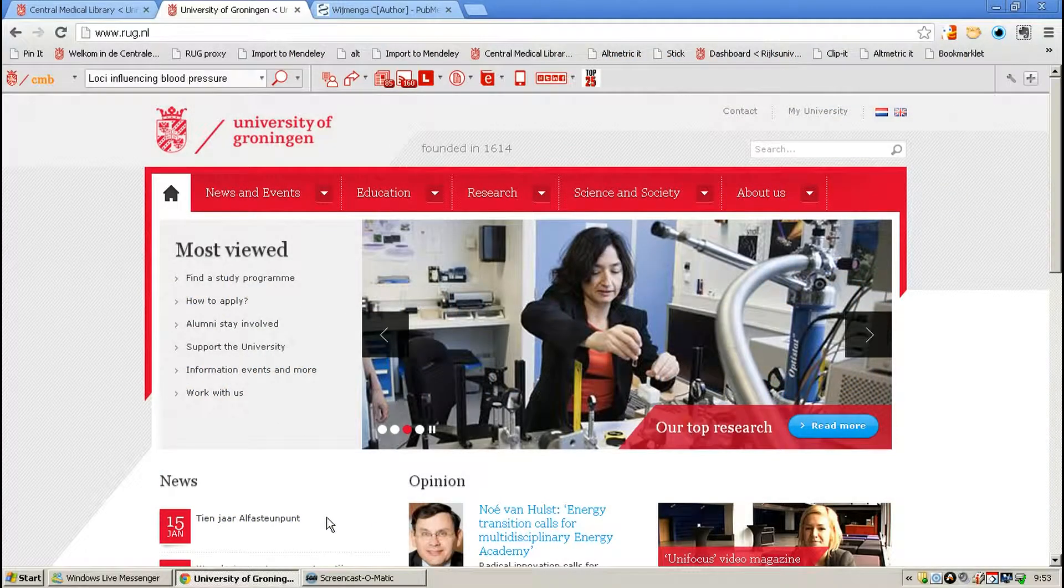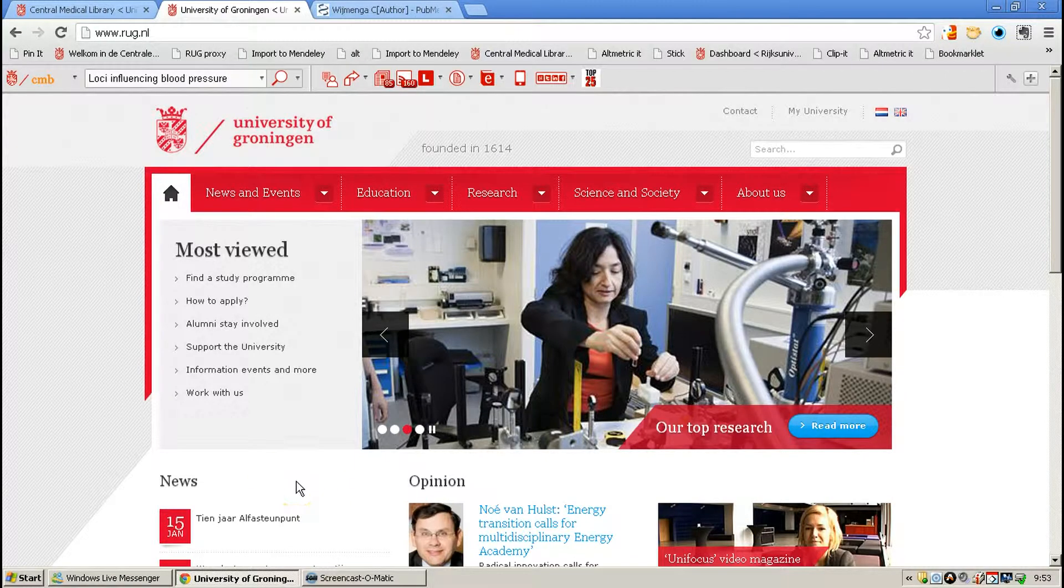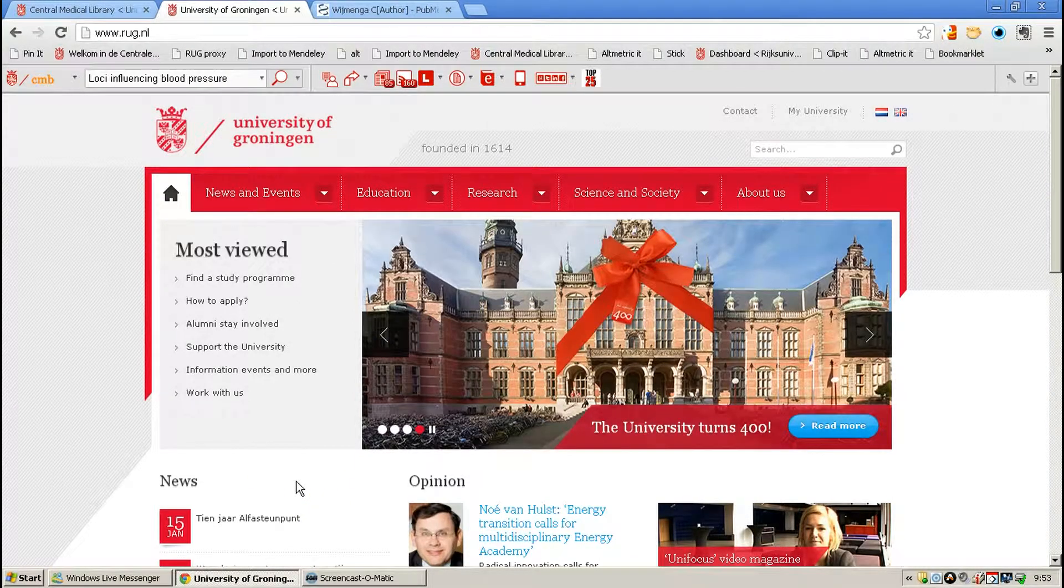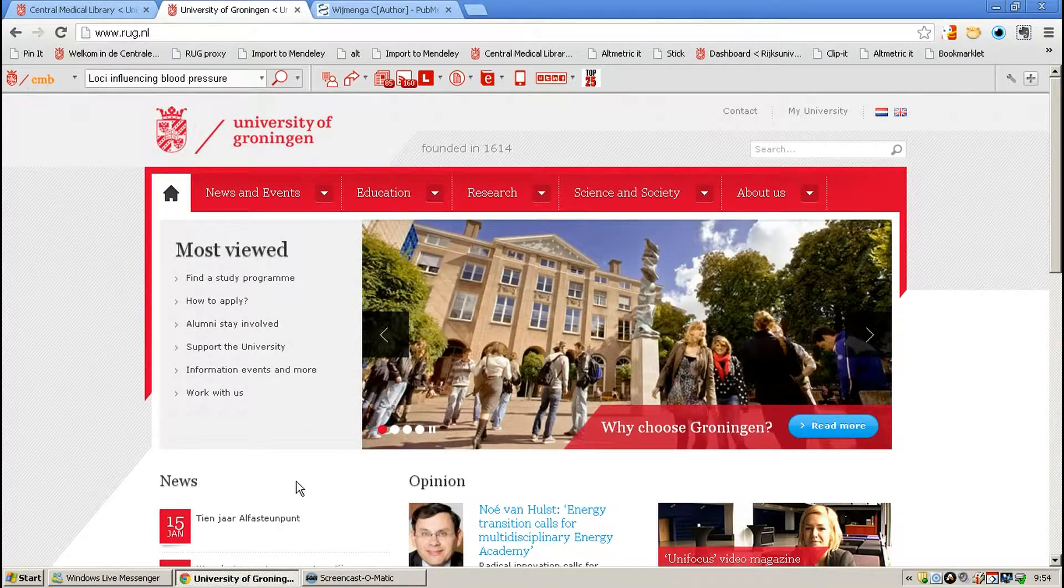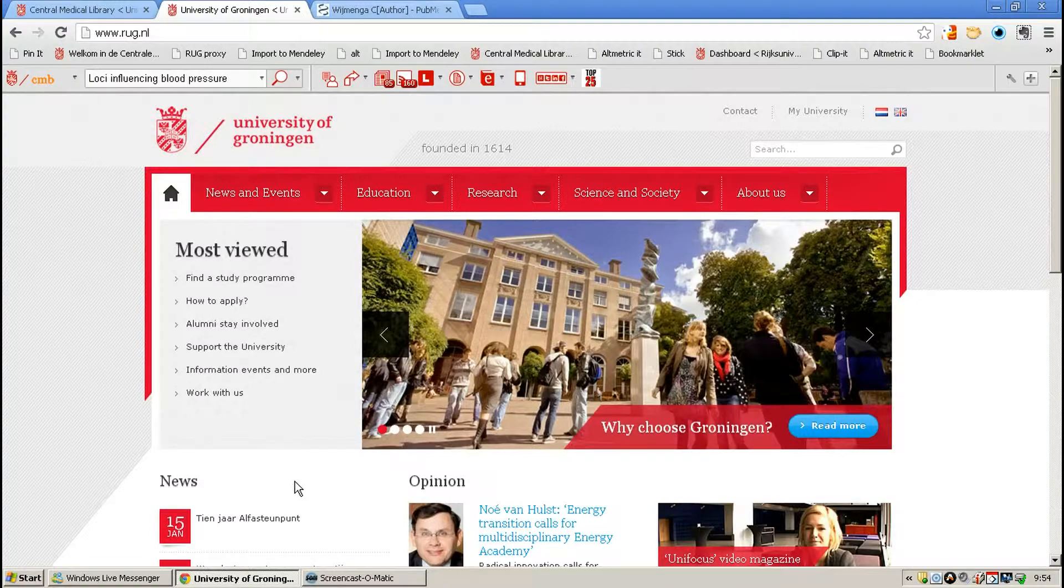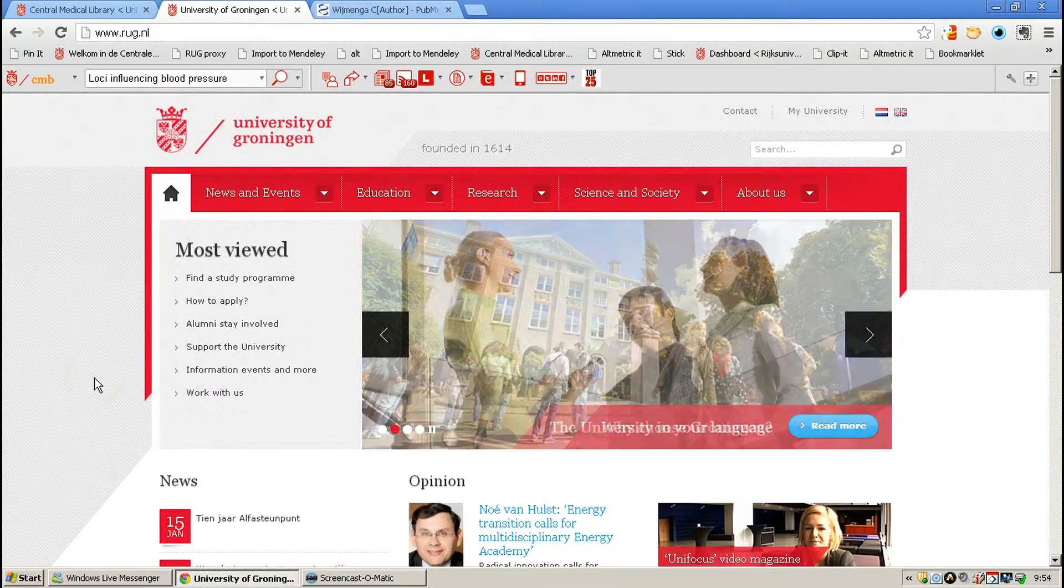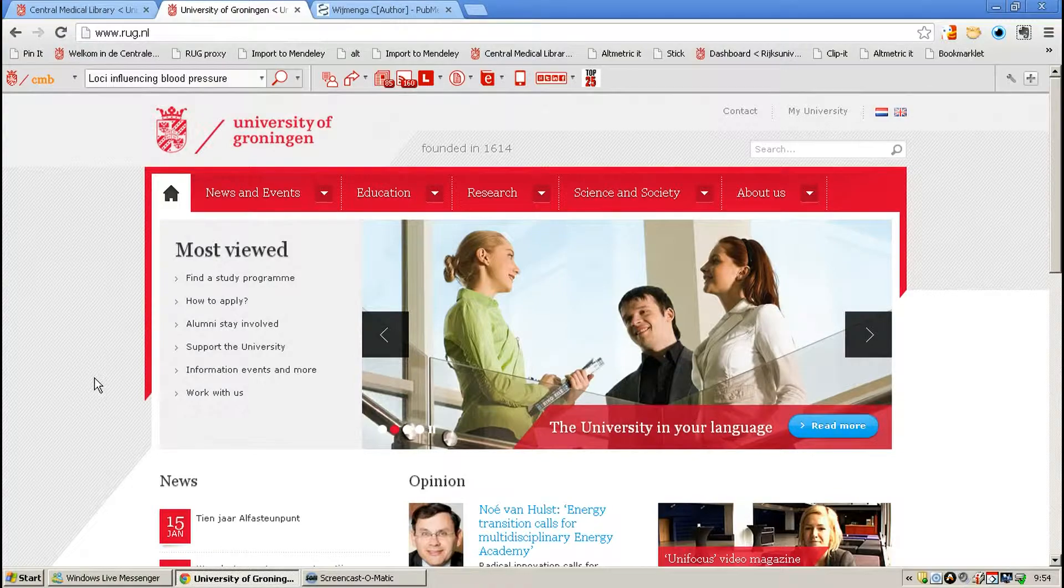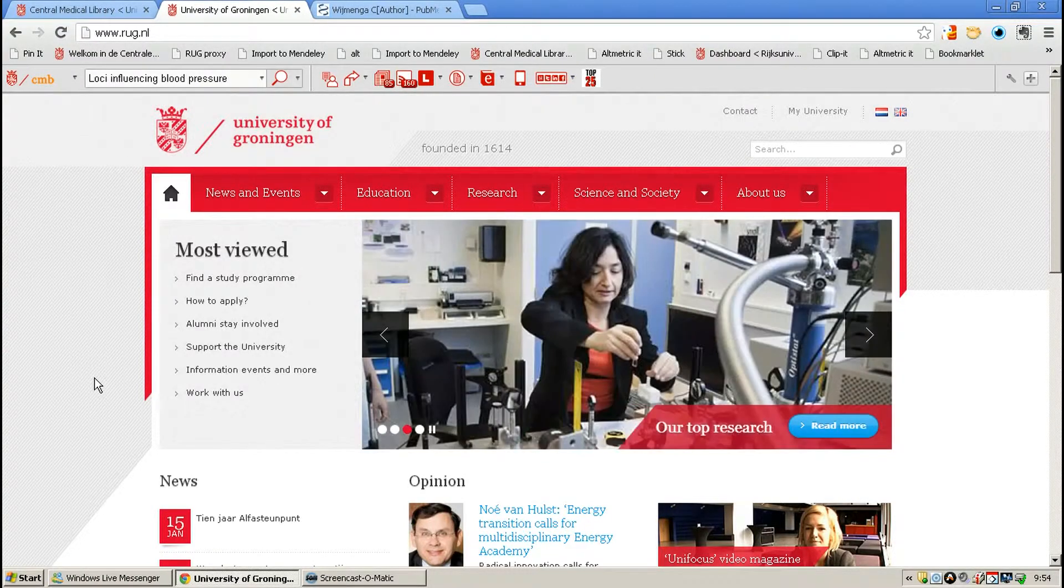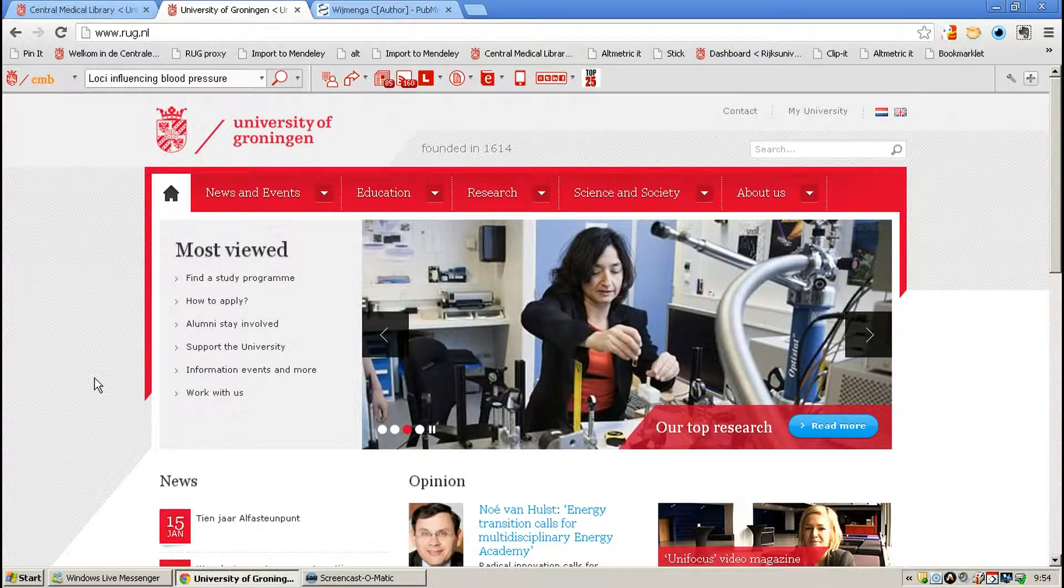This is a short video by the Central Medical Library of the University Medical Center Groningen about how to create an author citation alert in Web of Science. As we do not have access to Scopus anymore, we're going to show you how you can easily set that citation alert for authors in Web of Science.